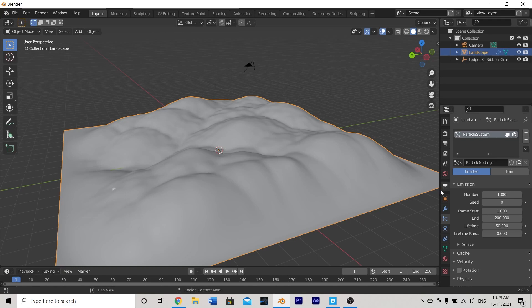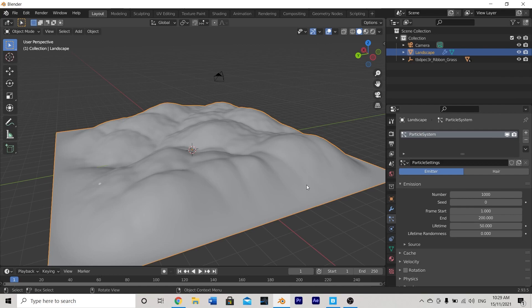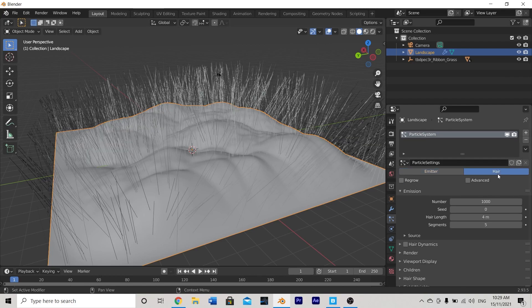Now in Blender if you're unfamiliar with the particle systems there's essentially two different types. There's an emitter or a hair. The easiest way to differentiate is to remember that an emitter is something that emits things or drops things whereas a hair is something that grows things. So in this case grass is something that would grow from the ground so we're going to use the hair settings.